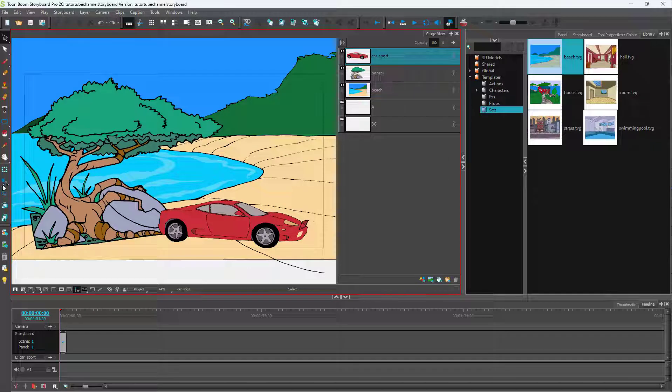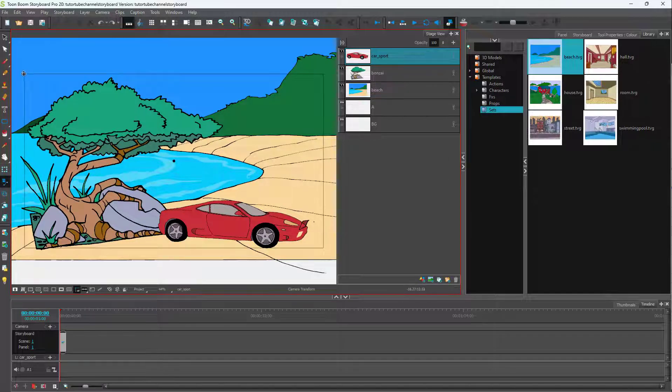You can see the camera option is here. As soon as you click on it, you can see the lines right here turn black, and you can see this dot right here.